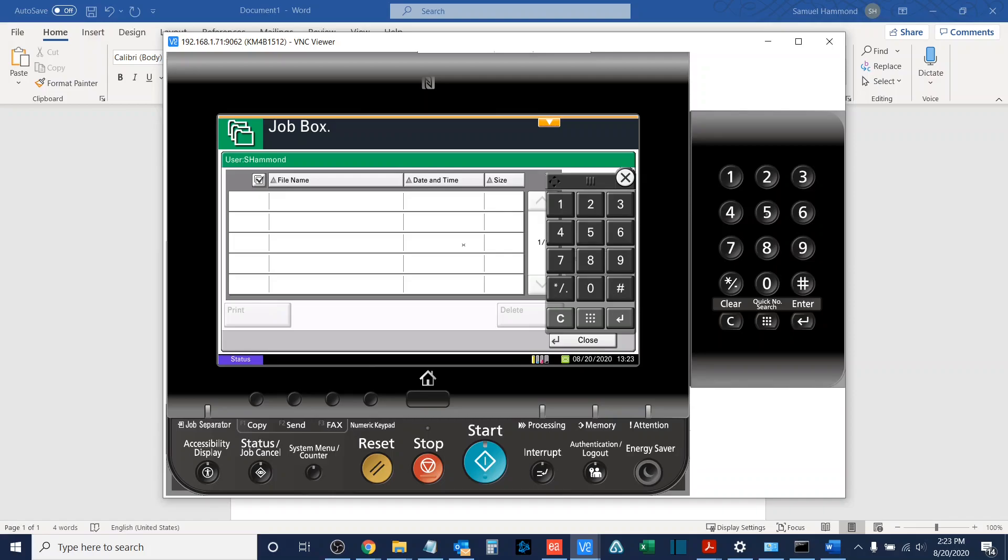In today's video, we learned about the basics of private printing. This is printing that is essentially a hold queue where you, the end user, can release your job at your convenience, and it also allows you to print confidential documentation without it sitting on the output tray of the copier for anyone to see.